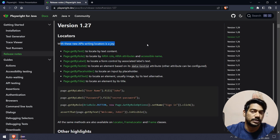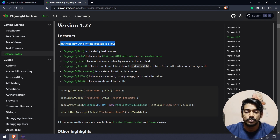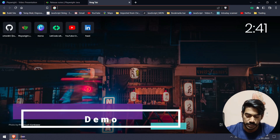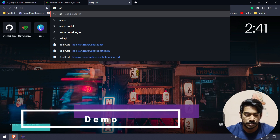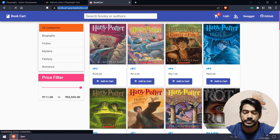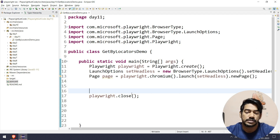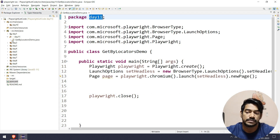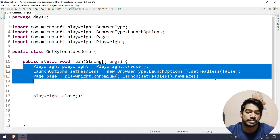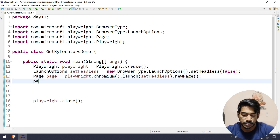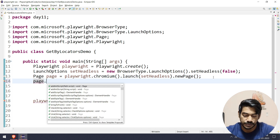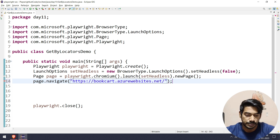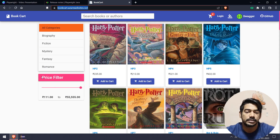Let me give you the demo — that will be easier to understand. I'm going to use a website called BookCart. As usual, we are in the package called day11, which is within src/test/java. Here is the usual code to launch the browser, then I'm going to use page.navigate and pass my URL, and I'm going to click on Login.